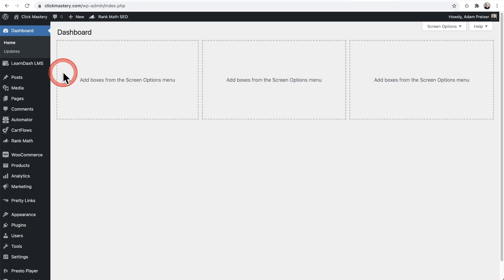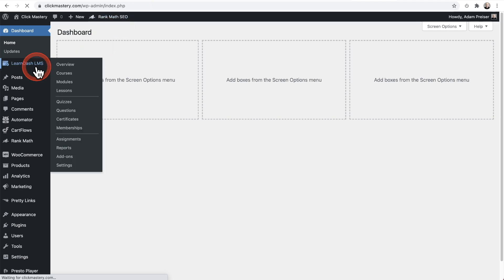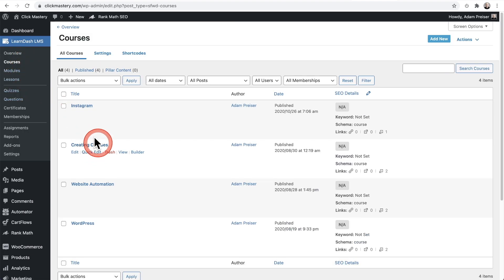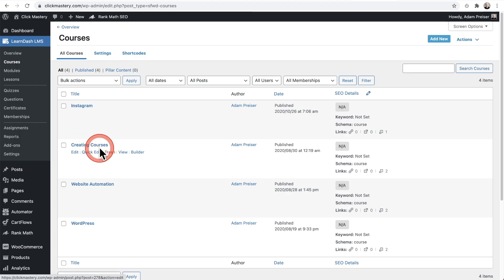I forgot to mention, if you don't have LearnDash, there's a link down below to that as well. And if you did purchase LearnDash through that link, I give you access for free to this course right here that says Creating Courses. It's all about creating courses — the content that goes into your course.